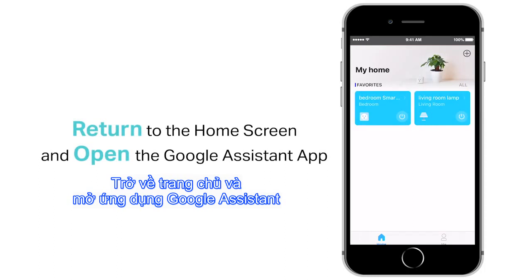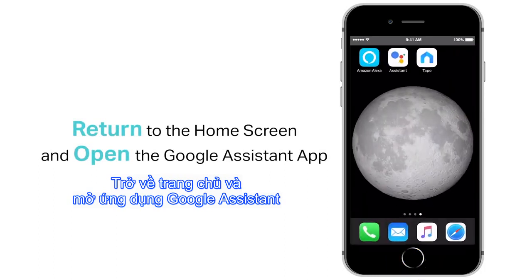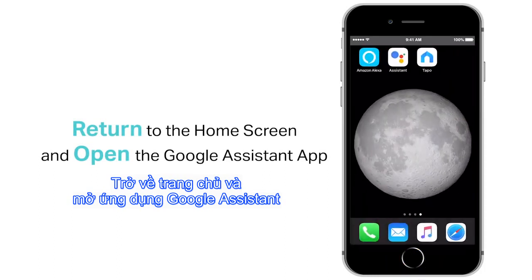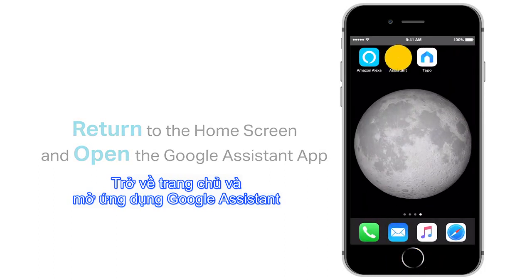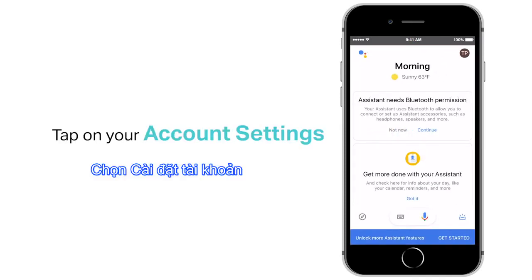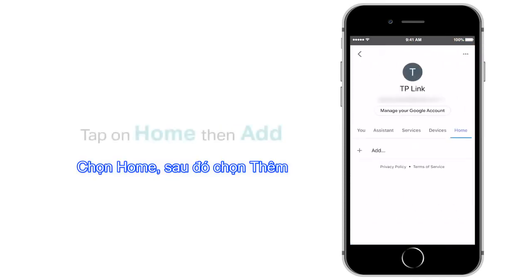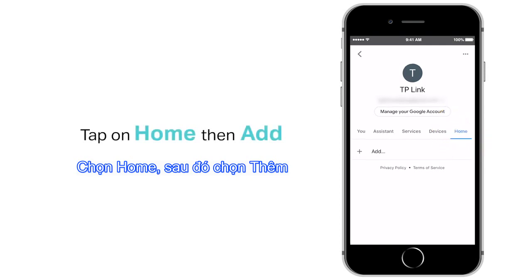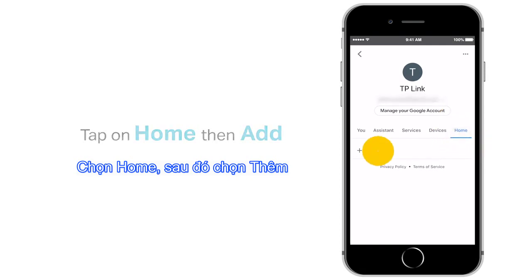Return to your device's home screen and open the Google Assistant app. Now, open your account settings. Tap on Home, then tap on Add.